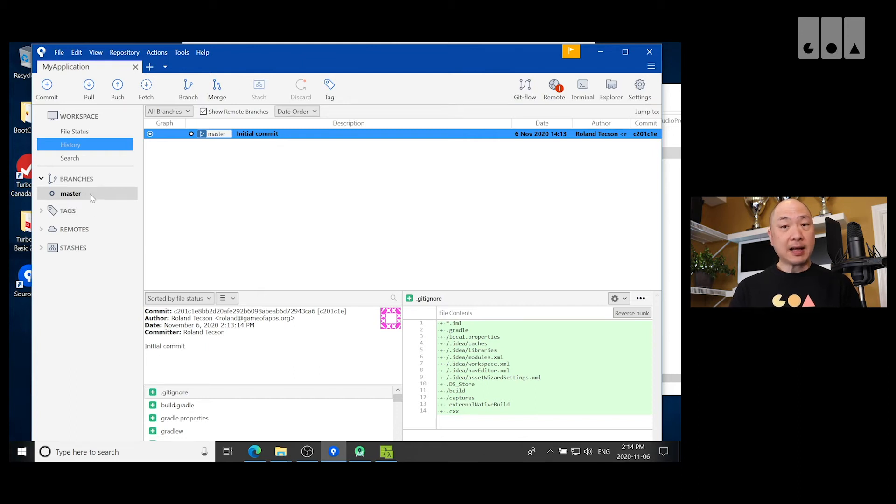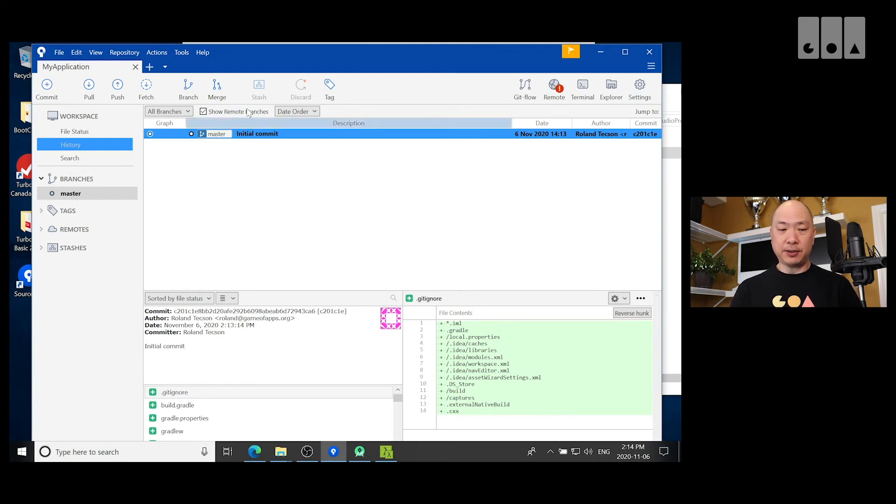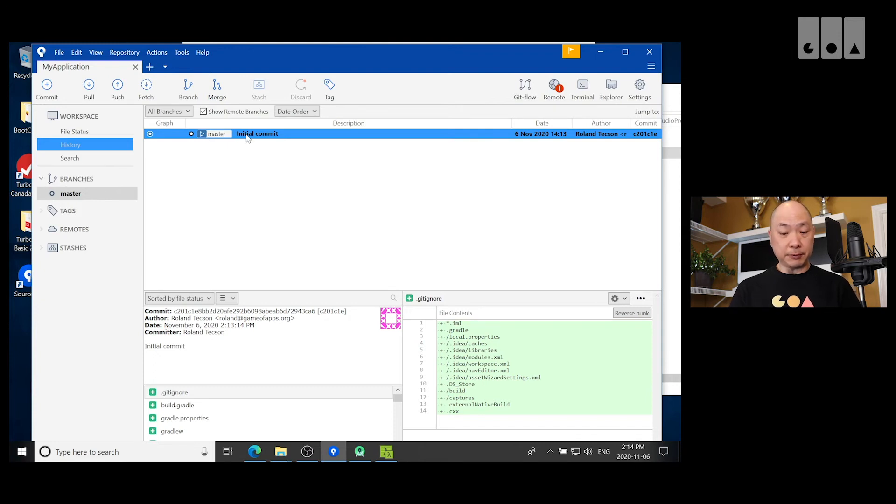If I connect this repo to a remote branch, I mean to a remote repo like Bitbucket, then it'll show it here too. And I can see both origin and remote.